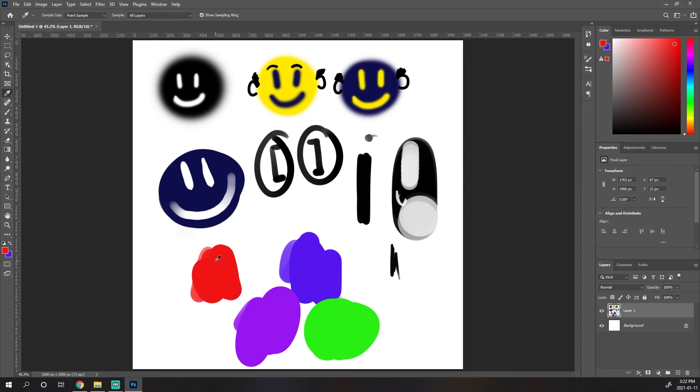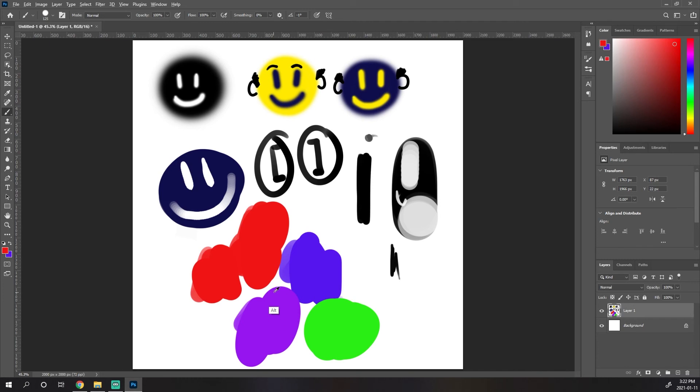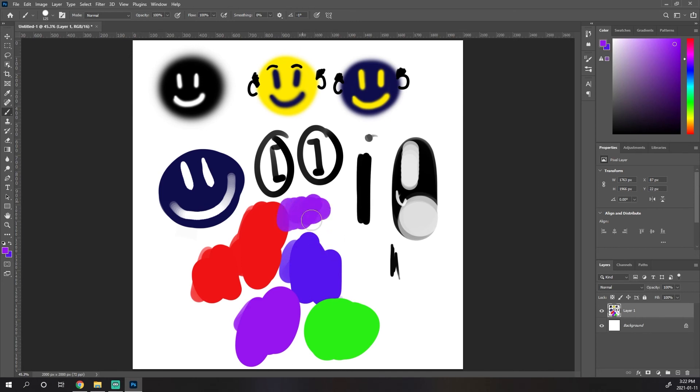Much like space bar gives us quick access to the hand tool without disrupting the current tool we're using. Using the alt button lets us do the same thing with the eyedropper. So let's say I'm painting with my brush and I'm painting red, painting red. And I quickly want to grab this purple. If I press and hold alt, it quickly brings up the eyedropper tool. I can grab it. Releasing alt brings back my brush tool and I can start painting.